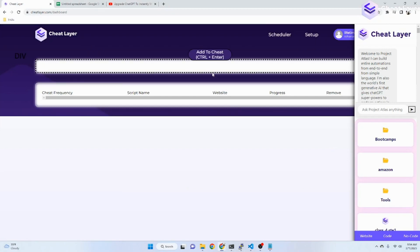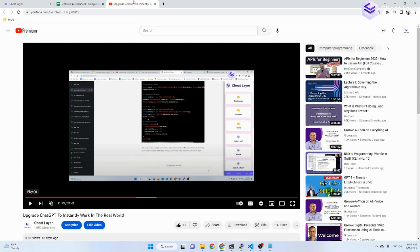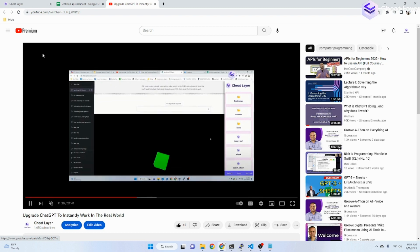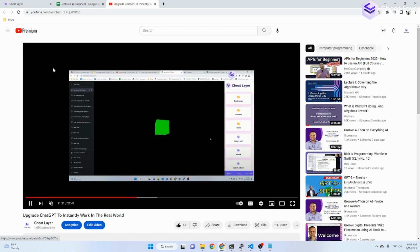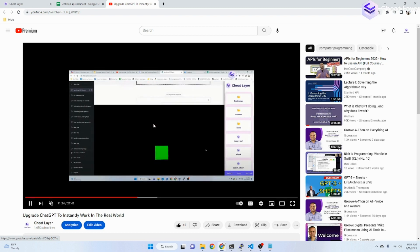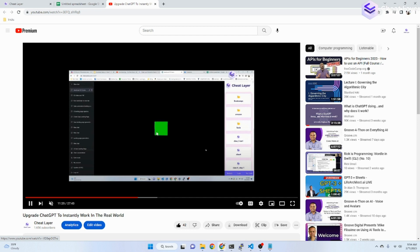Hey cheaters, here's a quick tutorial on how to use Project Atlas for CheatLayer. Two weeks ago, we released the world's first tool that allowed ChatGPT to actually perform real-time actions in the real world, including generating entire websites, 3D scenes, and automations.